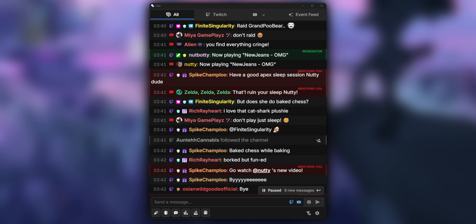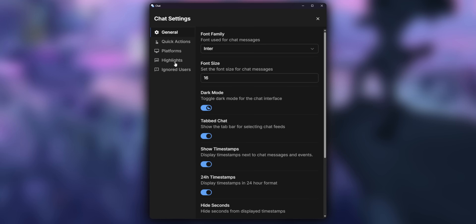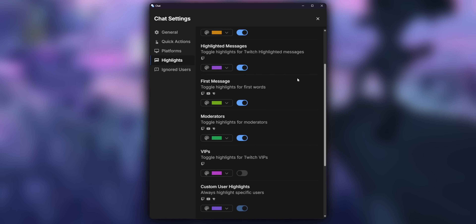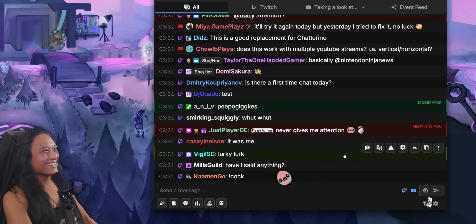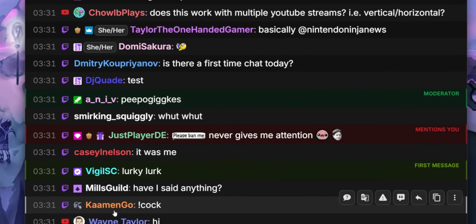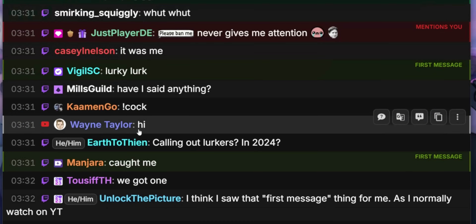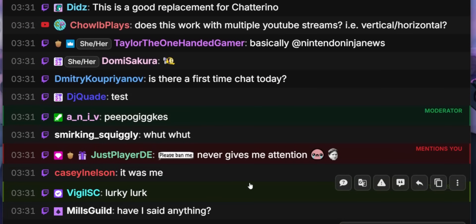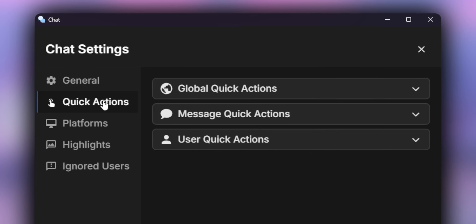This is where StreamerBot really separates itself. If you go into the settings, there's a section called highlights — this lets you assign different colors for each different type of message. So if it's a first time viewer, you can make their name appear green so it stands out more. But the killer feature that puts StreamerBot leagues above every other multi-chat tool I've used: the quick actions section.